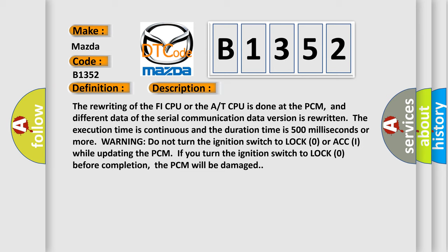Warning: do not turn the ignition switch to lock zero or ACC I while updating the PCM. If you turn the ignition switch to lock zero before completion, the PCM will be damaged.